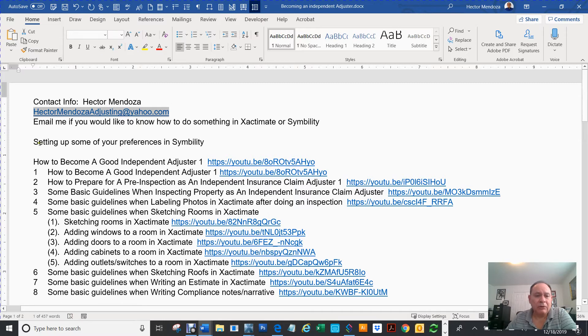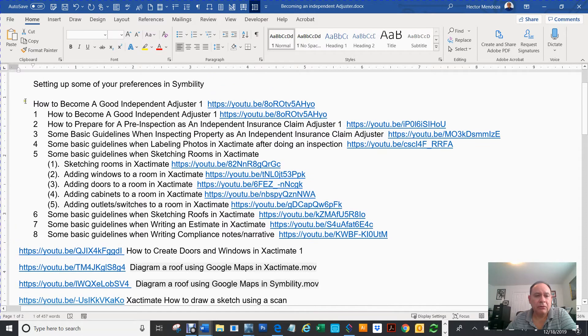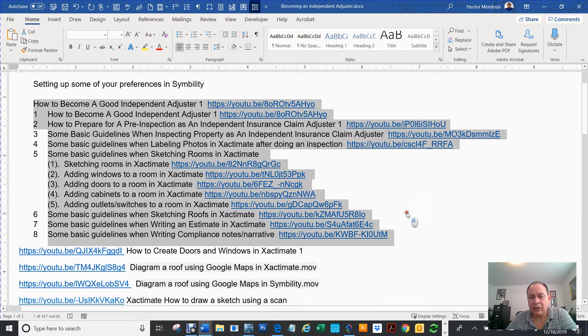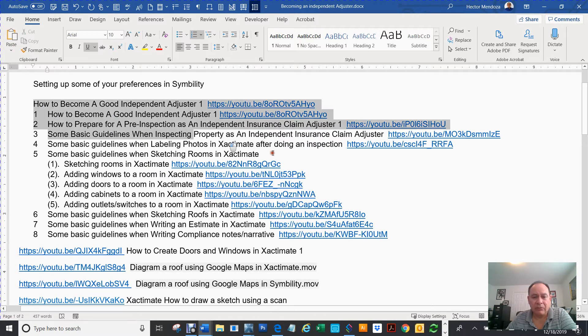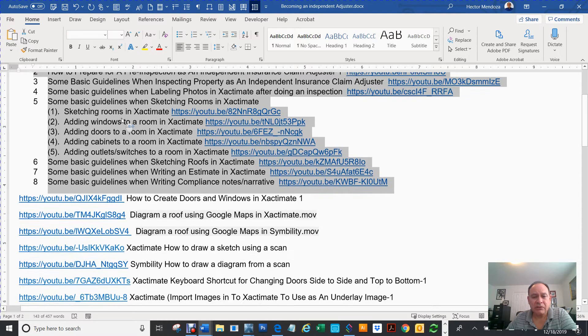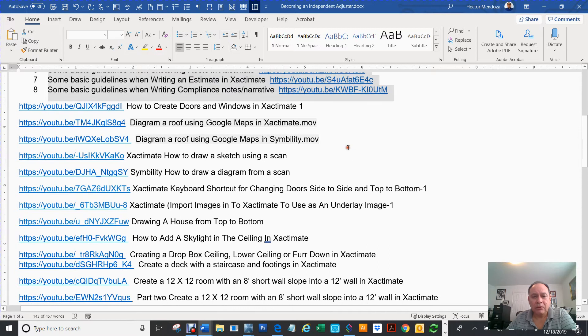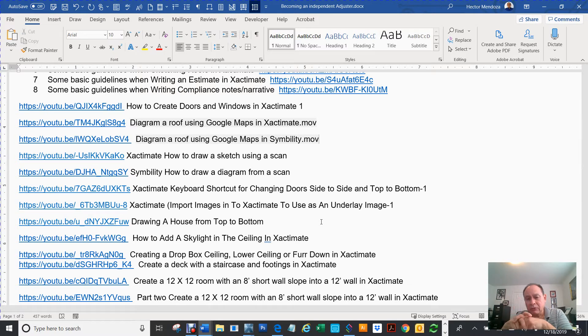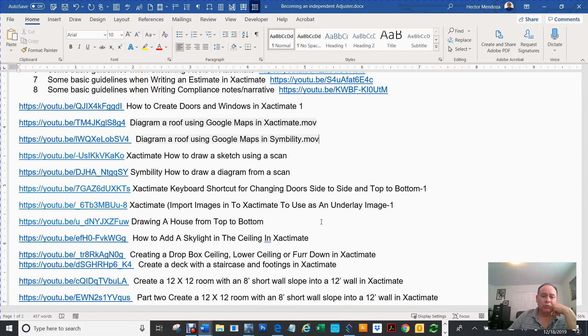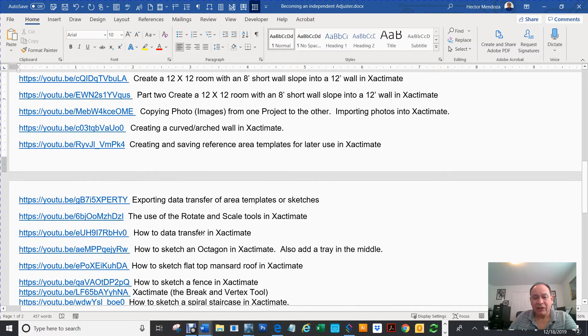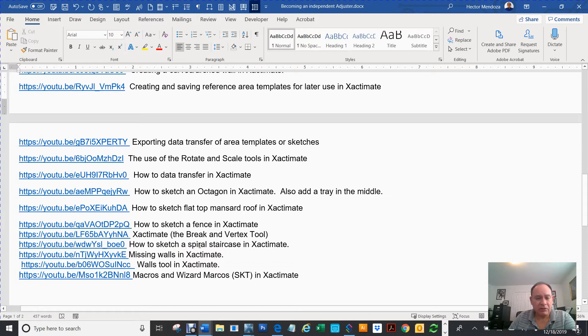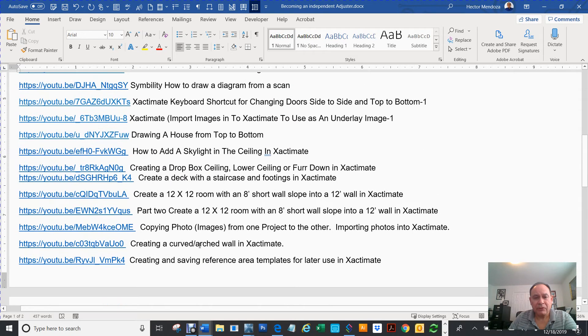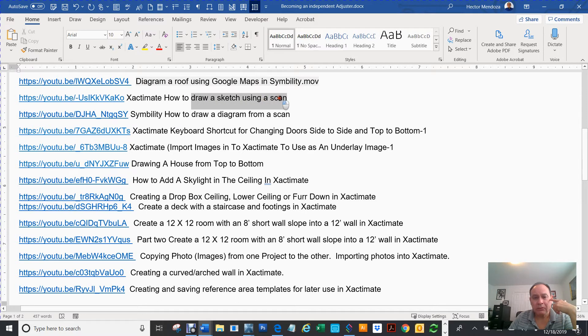What I'm going to, here let me scroll through this. Here's all the videos that already have on Symbility and Xactimate. Most of them are Xactimate. I'm about to do a bunch of them for Symbility, but this is an eight-part series. It has a lot of different stuff, like how to draw rooms, how to draw a roof, how to use your room key, creating curved walls, exporting data, how to sketch a fence, how to sketch spiral staircases, it's a bunch of them.